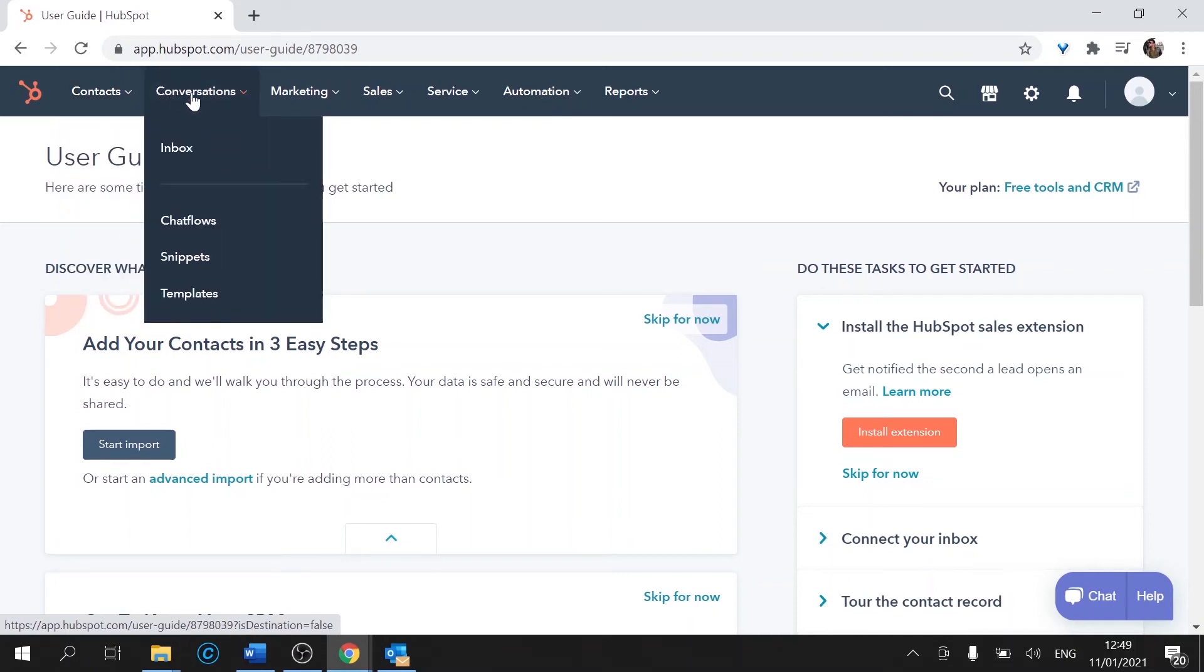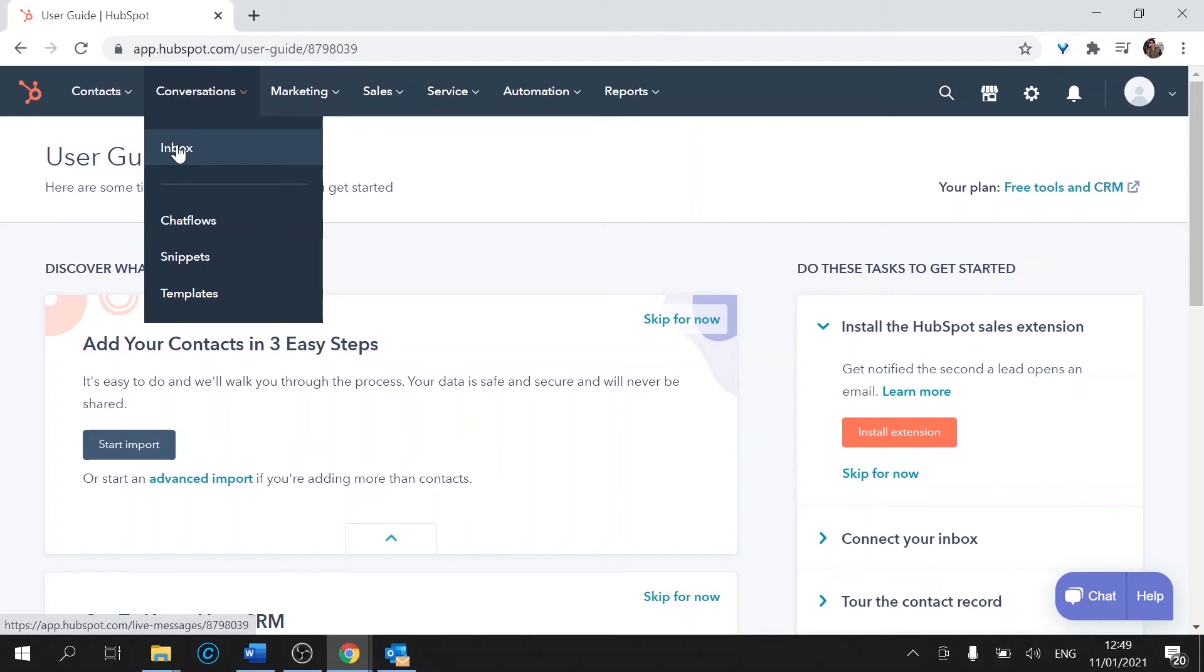Next to contacts we have conversations. Underneath conversations we have inbox. So that is all of the messages that we have connected. At the moment we have Facebook messages and all of that comes to this tab here on inbox. So you can keep track of all the conversations in a single point which is very useful.